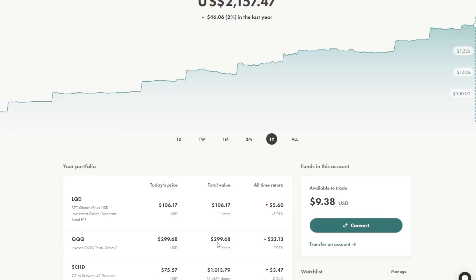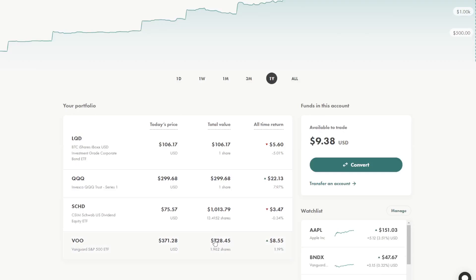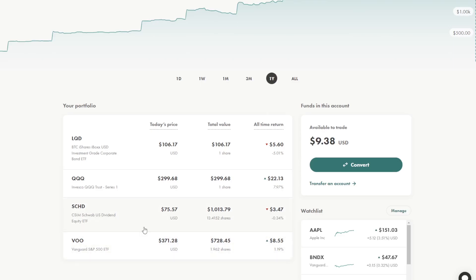In this account, I hold a bond ETF, NASDAQ 100 ETF, SCHD, which is a dividend equity ETF, and VOO, which is more in between growth and value in the S&P 500.